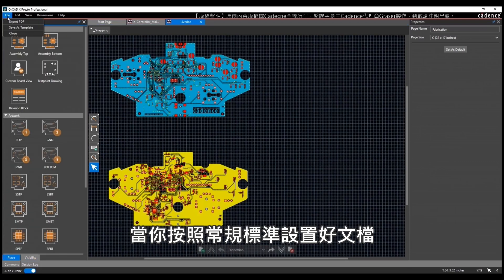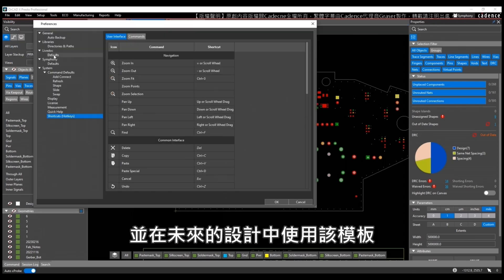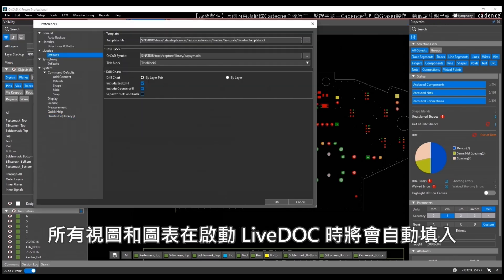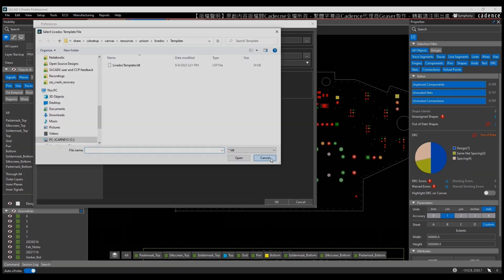Once you set up your document to your typical standards, you can save it as a template and then use that template for any future designs and all of the views and charts will be auto-populated when you launch LiveDoc.